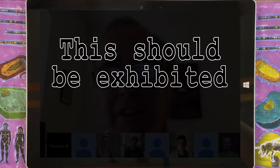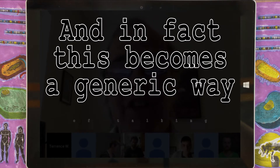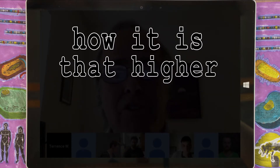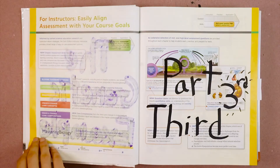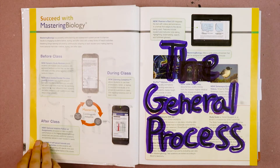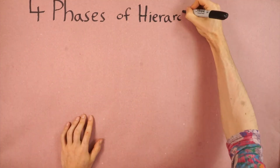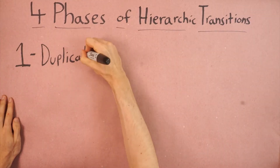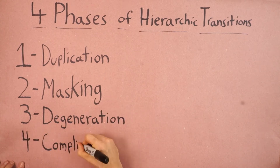This should be exhibited at all levels, and in fact this becomes a generic way of talking about how higher-order levels are generated. Now that we've seen the genetic example, we can look at this process more generally. This transition takes place over four phases: duplication, masking, degeneration, and complementation.